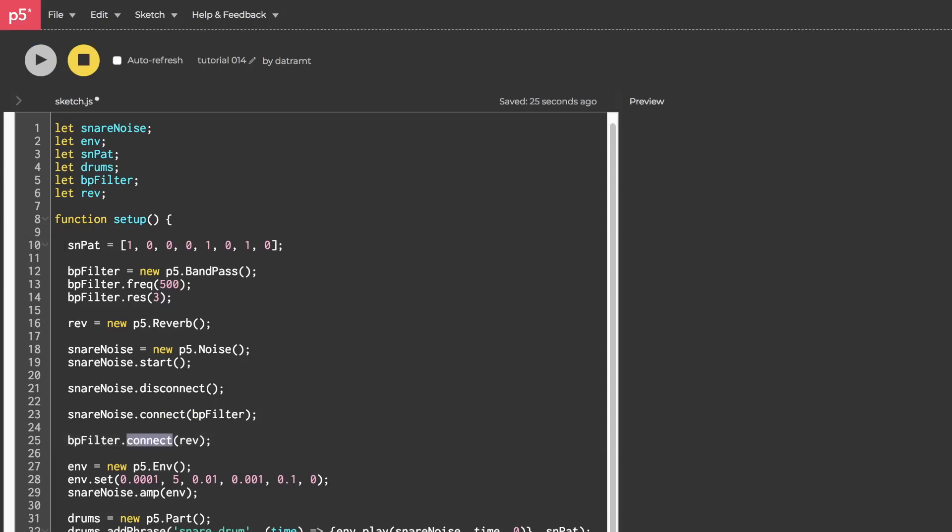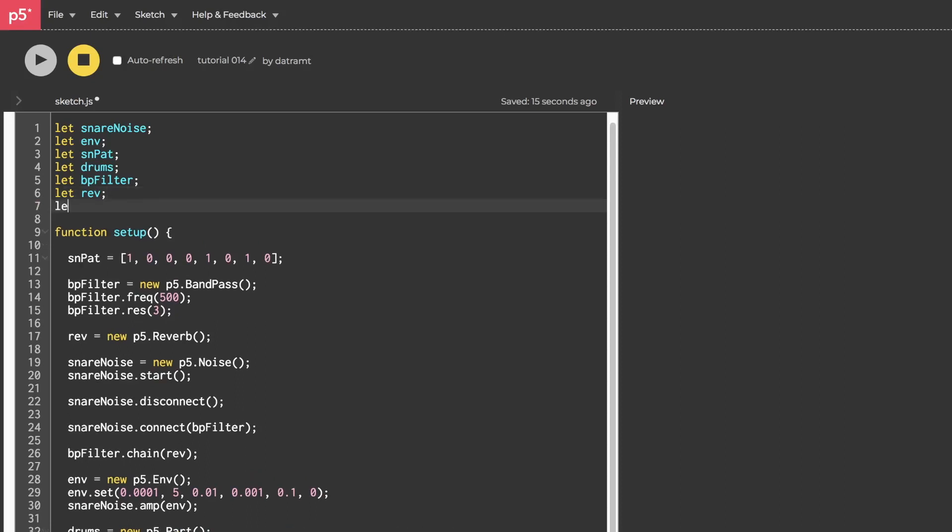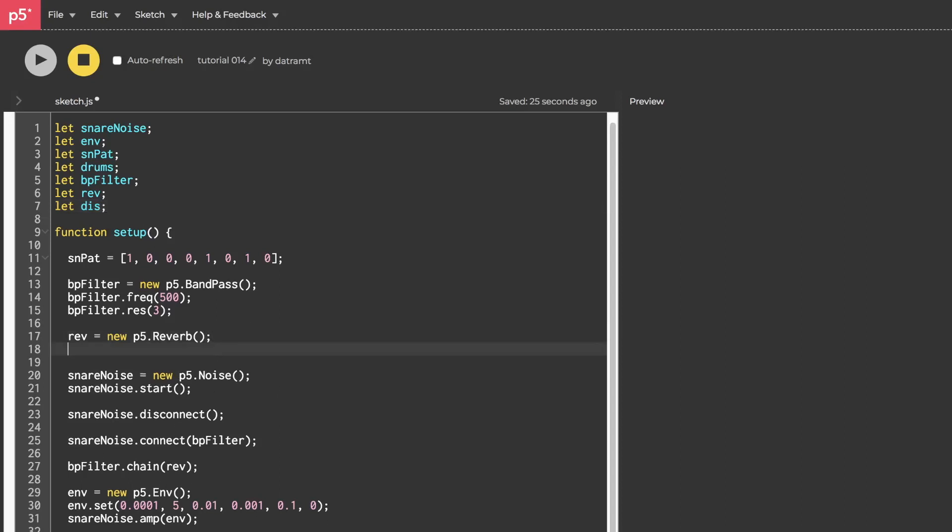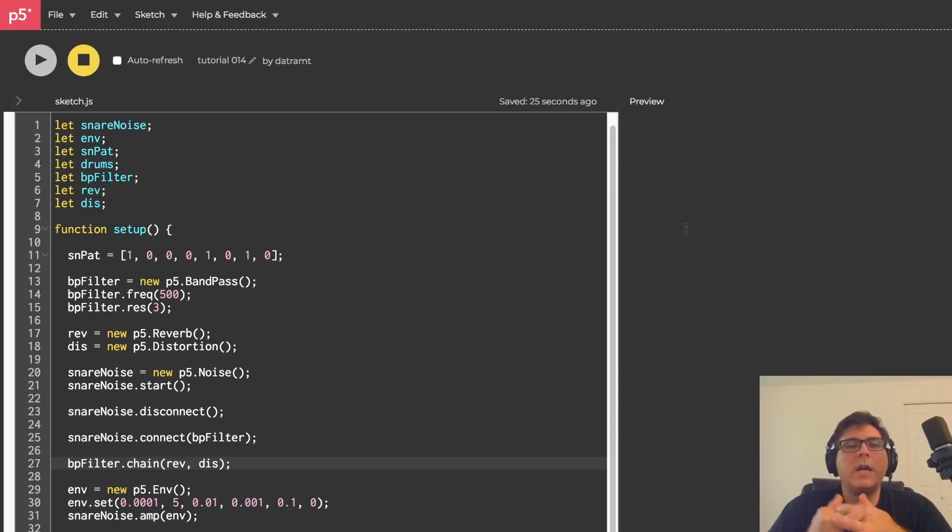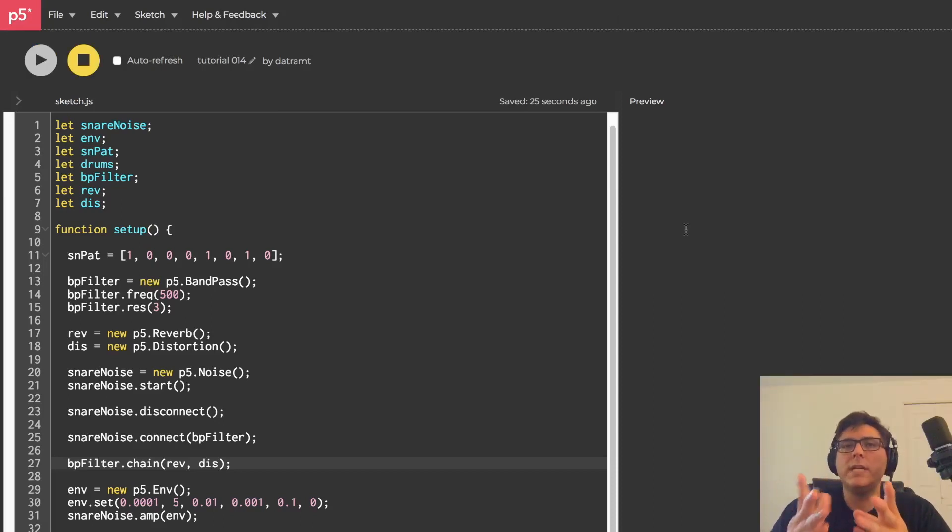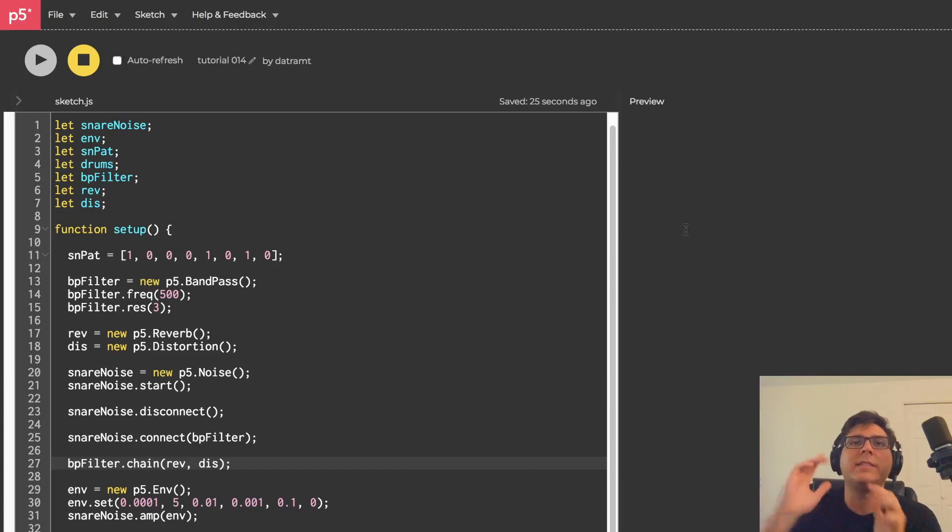Rather than connect, we can also use the word chain. So I could just show you that this works. It's the same thing, but this way, if we have a bunch of effects, we can route them all in one line. So let me very quickly create a distortion object just to show that. So we'll say let dis, and then somewhere around here, we'll say dis equals new p5.distortion. And then right here, where we're calling our chain, or we're chaining and routing all of our effects, we can just add dis to the end of that.